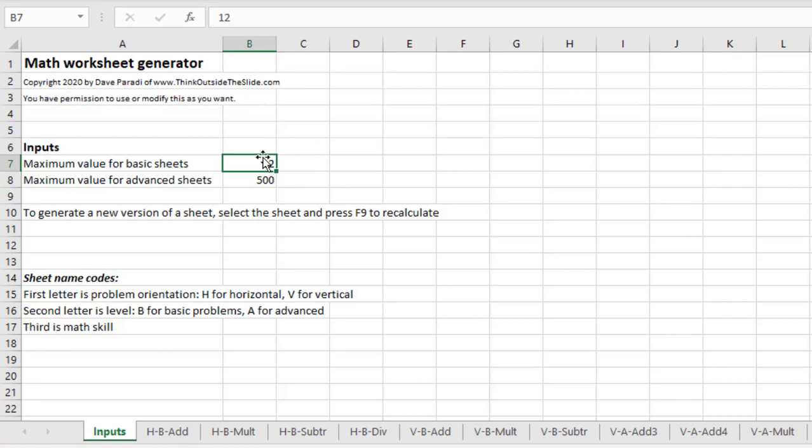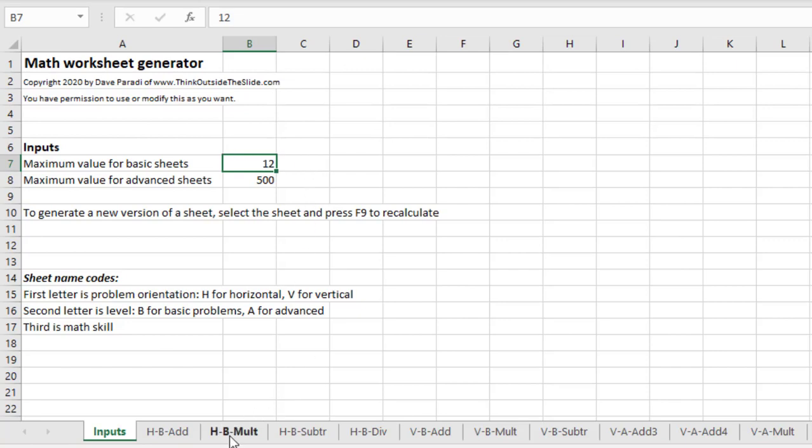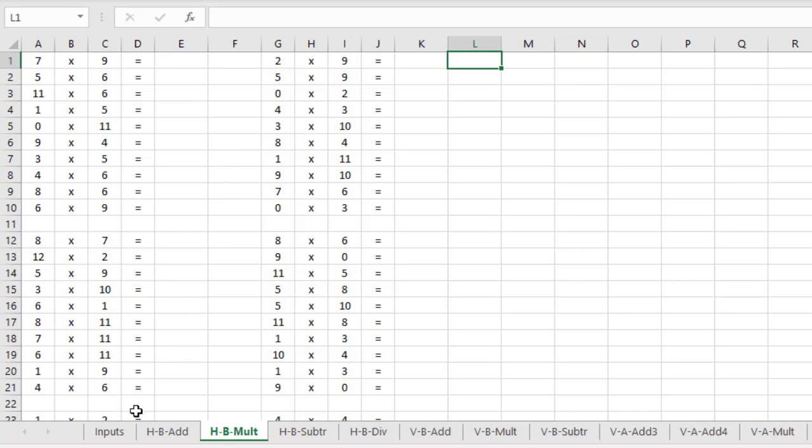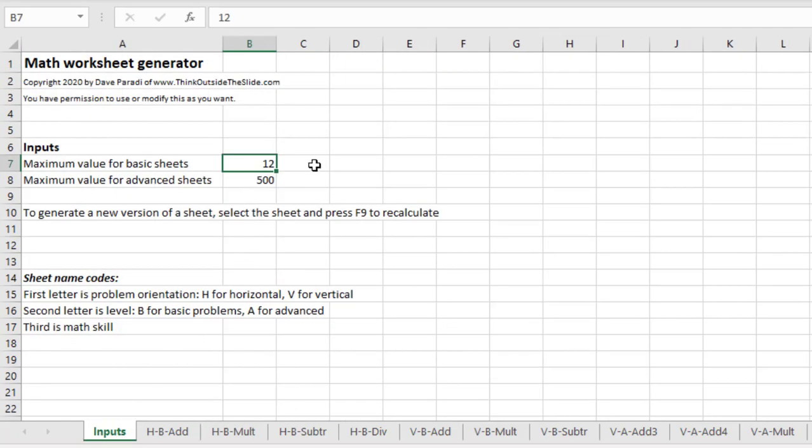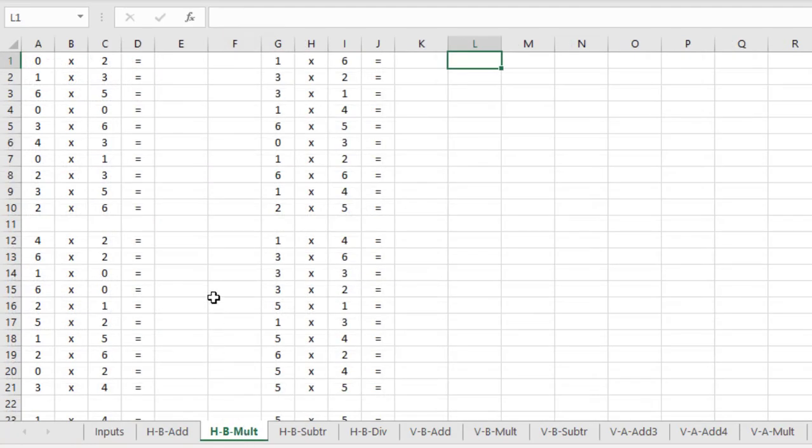I've set the basic sheets maximum to 12. Here you can see I've entered that in cell B7. So when we look at the multiplication sheet here, the table, what we see is that the problems include numbers up to but not exceeding 12. Now if your child isn't at that level yet, go back to the input sheet and enter a smaller number. So if I enter let's say 6 in here, take a look at that multiplication worksheet. Notice now none of the numbers are above 6. All the problems are easier because that's the level that your child is at.